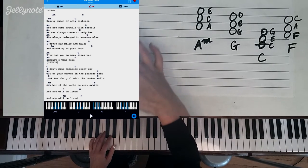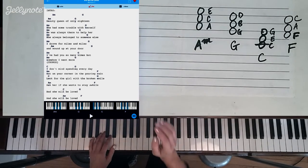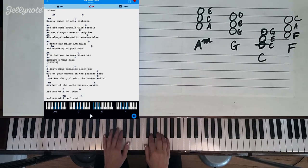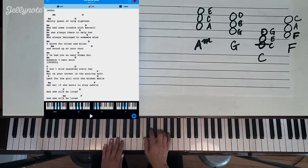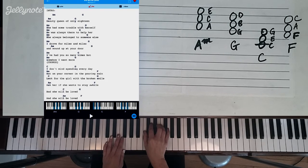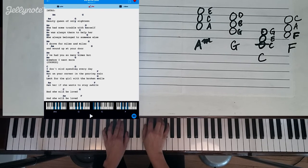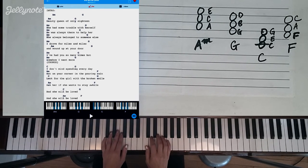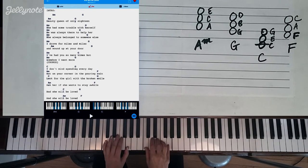Then we come upon the chorus. And this is the 'I don't mind spending every day out on your corner in the pouring rain.' So now we have to move to the C chord.